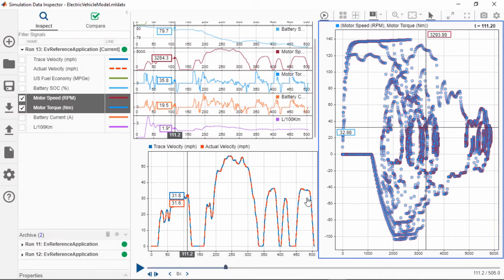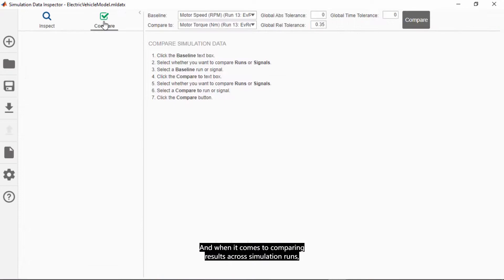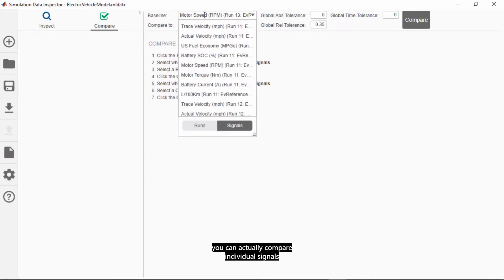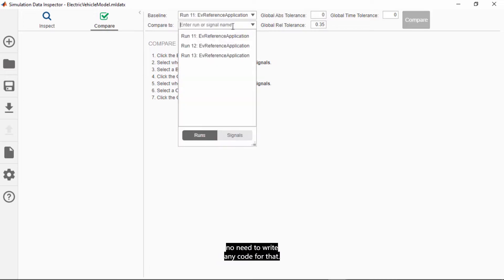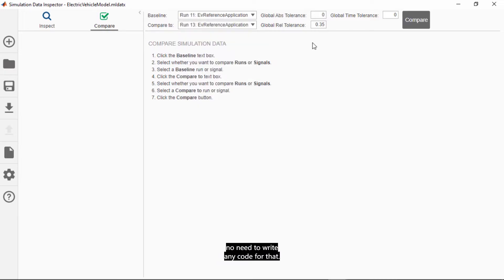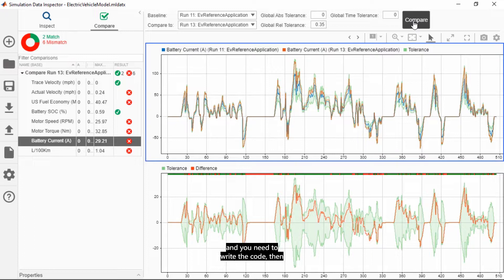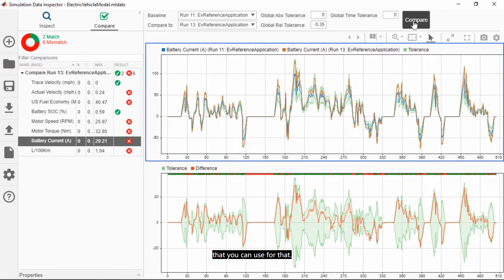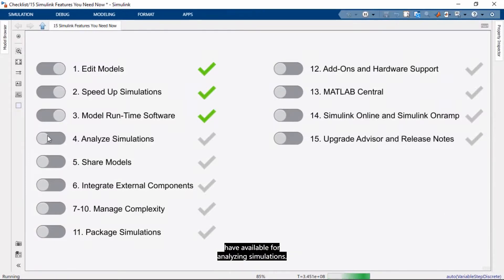And you can also generate interactive HTML reports. And when it comes to comparing results across simulation runs, you can actually compare individual signals or you can compare entire runs, and you do that with just a few clicks. No need to write any code for that. Now if you need to automate the analysis and you need to write the code, then the simulation data inspector has an API that you can use for that. So those are some of the new capabilities that you now have available for analyzing simulations.